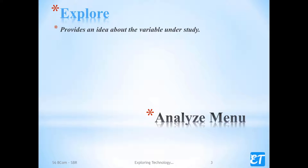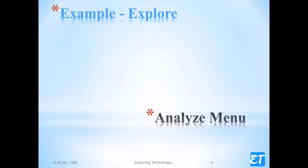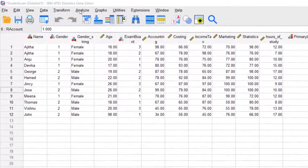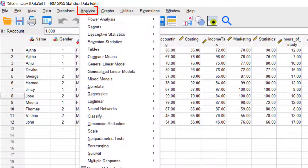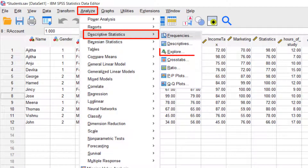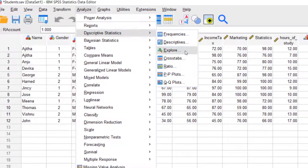Explore provides an idea about the variable under study. We'll see an example. Open the students dataset. Click the Analyze menu. Select Descriptive Statistics. Click Explore.